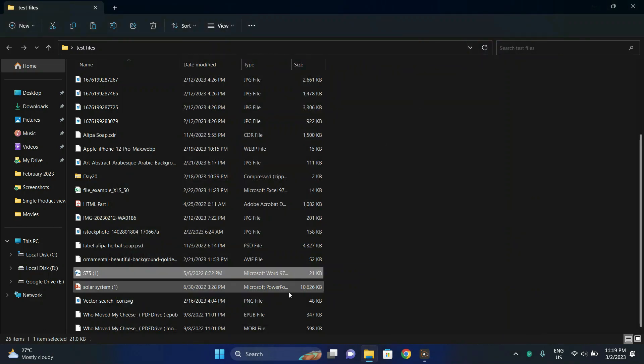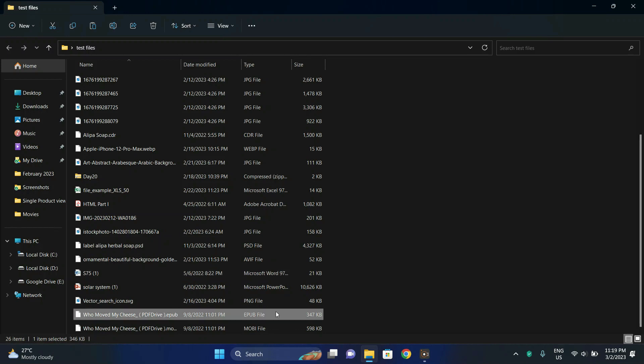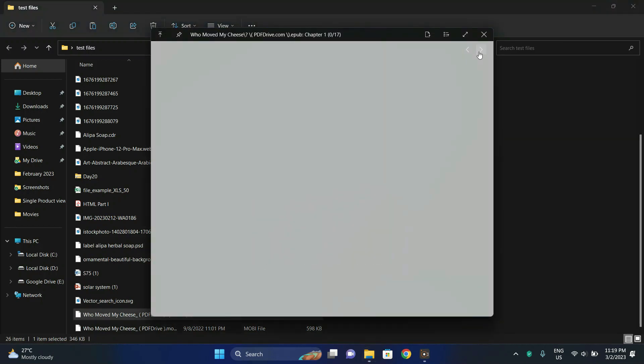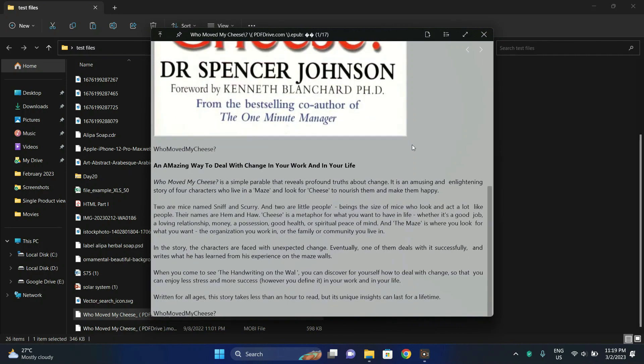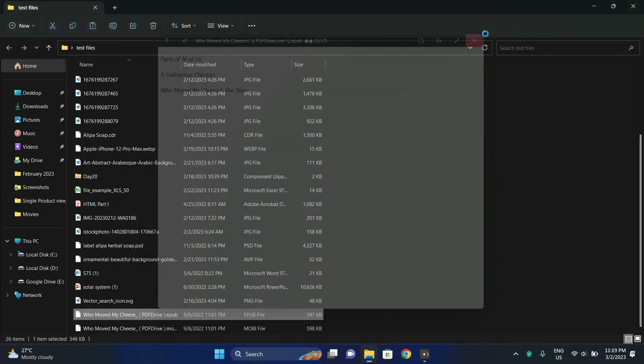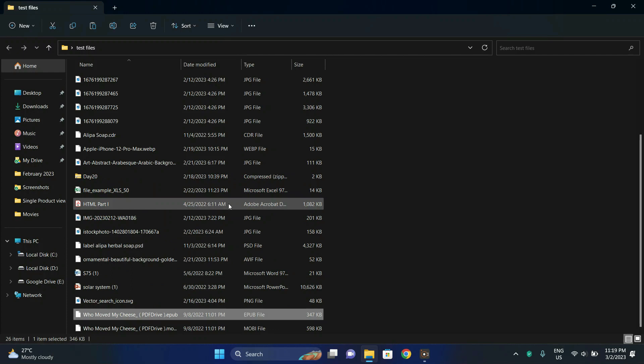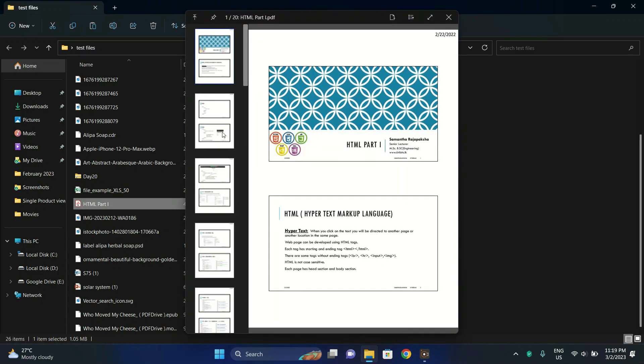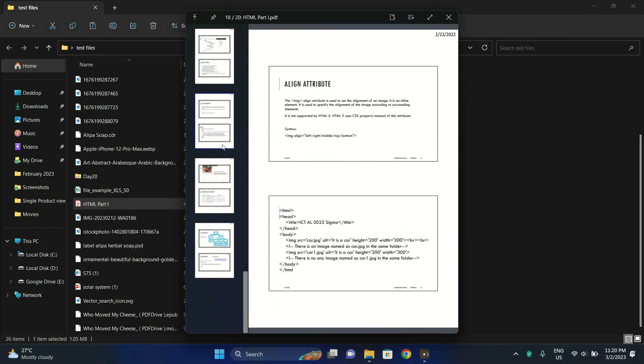Next we can also preview EPUB files which are ebooks. So you can also read the book by using this preview. You can also read PDF files by pressing the spacebar.